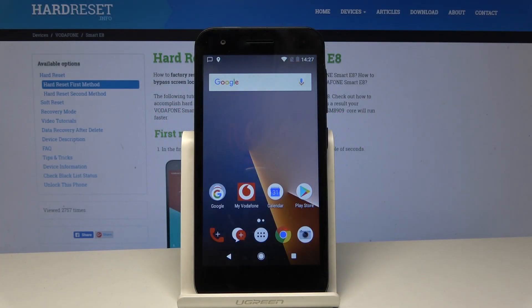Here I have Vodafone Smartphone EA. Let me show you how to enter the recovery mode and how to wipe cache partition on this device.